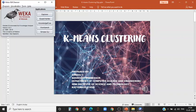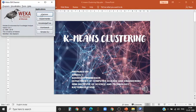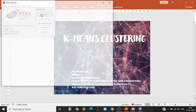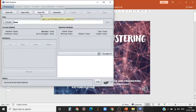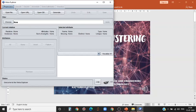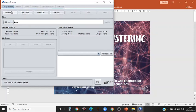When you start it, you get a window like this. You have to select Explorer. It opens a window like this. Under the pre-process tab, you have open file.